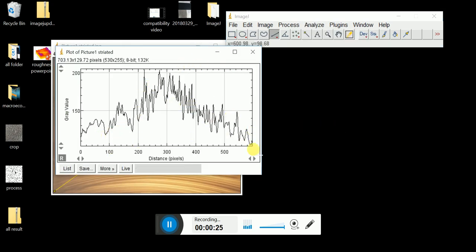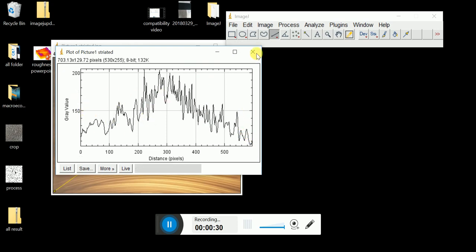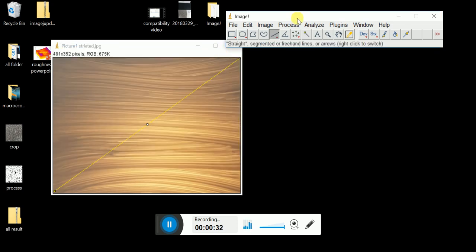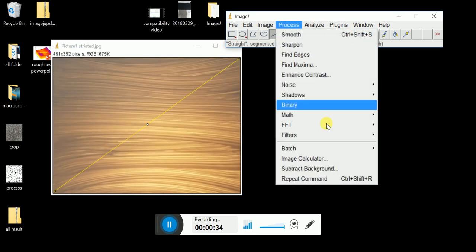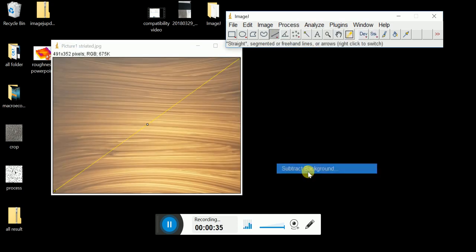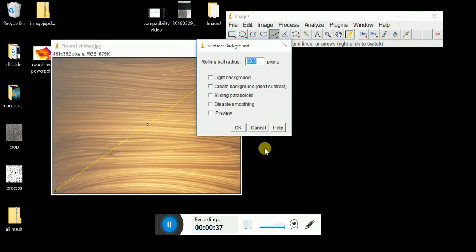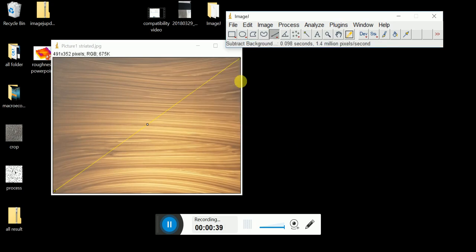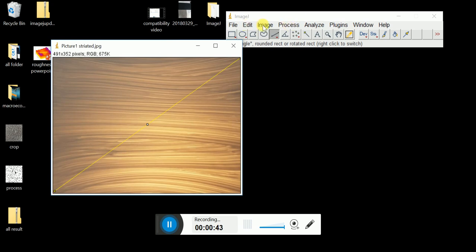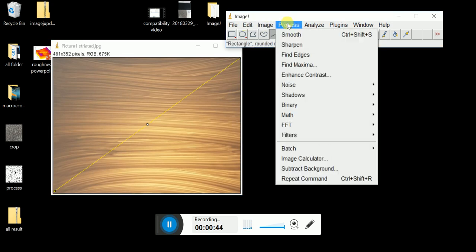So to analyze the roughness, you need it to be a straight line instead, a straighter profile. So what you need to do is click Process, Subtract Background. Normally I start with 50 or 20. You must click the picture, then click Subtract Background.